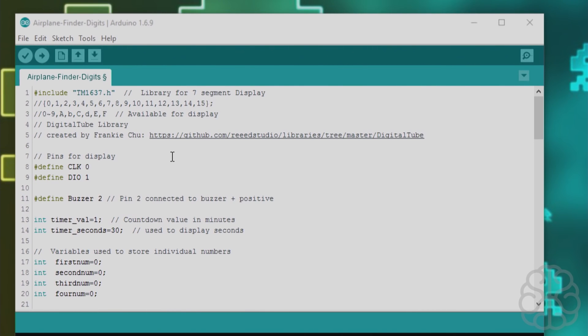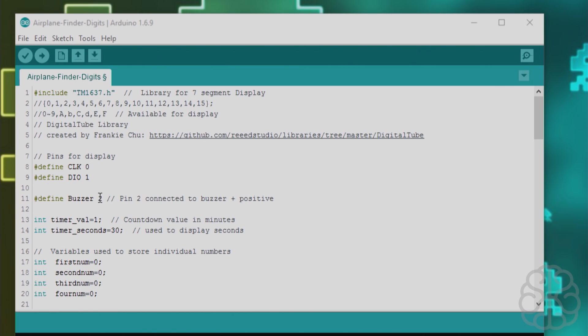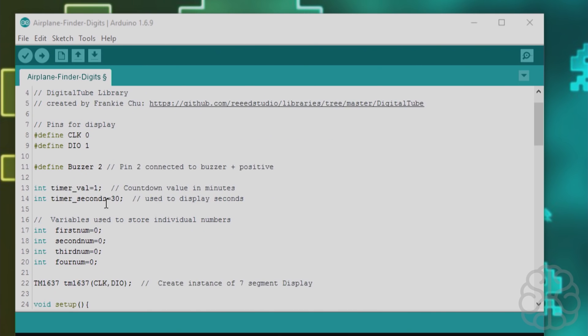All right so here's the code that we're going to use today for this tutorial. As always we're going to start from the top so we're including the library at the top for controlling the seven segment display that we're going to use to show the countdown. This was created by Frankie Chu and you can get more information about his library here and I'll put a link in the description also so you guys can grab that. Then we define the pins that are connected to the display the seven segment display. So CLK is connected to pin 0 on the DigiSpark and DIO is connected to pin 1. Then we define a buzzer pin that's the pin that the buzzer positive lead is connected to so it's connected to pin 2 and when we put the pin 2 to high basically the buzzer will sound.